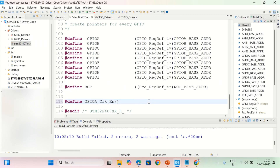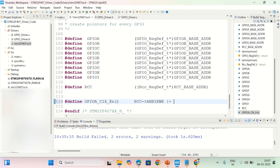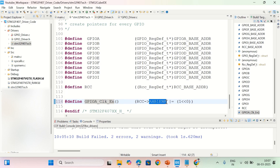Using the already created RCC pointer, the register is AHB1ENR. To set a bit you do an OR operation: rcc->AHB1ENR |= (1 << 0). This enables clock to GPIOA because bit 0 of AHB1ENR corresponds to GPIOA. Similarly for other ports: GPIOB, GPIOC, GPIOD and so on, shifting 1 by the appropriate bit position.